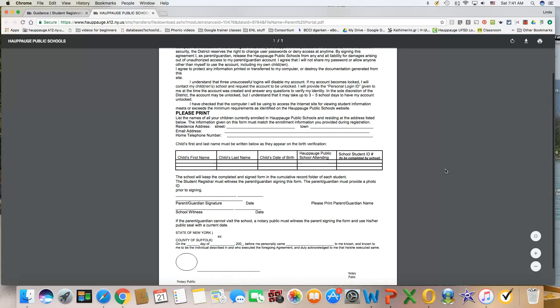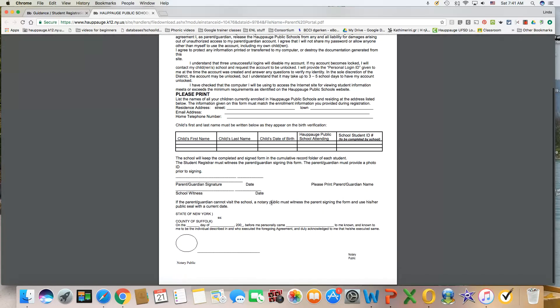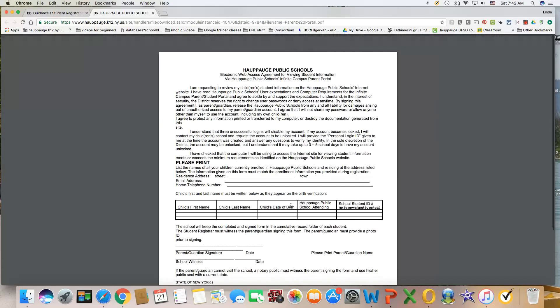Now, if you come to the school and somebody witnesses you signing, then you're finished. You hand it in. If you do not come to the school, then you need to get a notary public to witness and have that notary public stamp and sign.